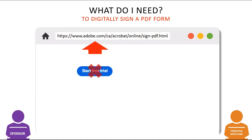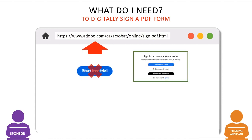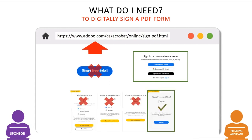Keep in mind, you will not need to select any links that say 'start free trial' — those are for a different product called Adobe Acrobat Pro which requires you to input your credit card details. Just choose one of the free account options. Adobe Acrobat Online is a free service, so you will not be required to enter your credit card information unless you are choosing to upgrade to a paid service.